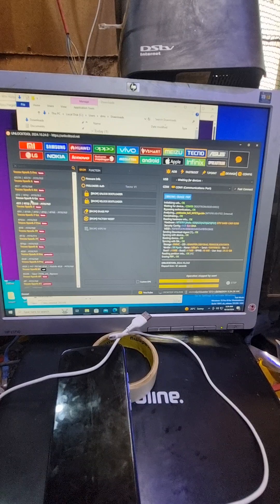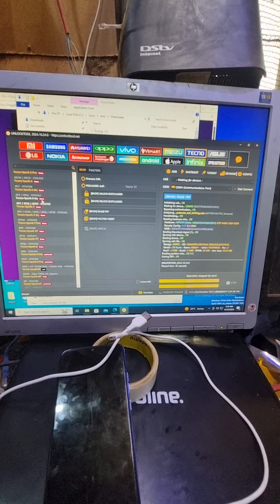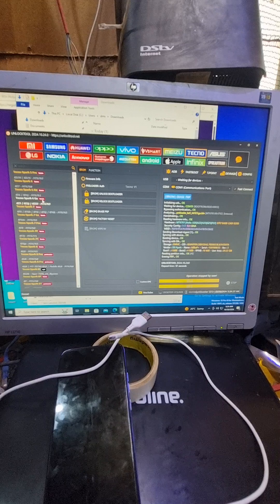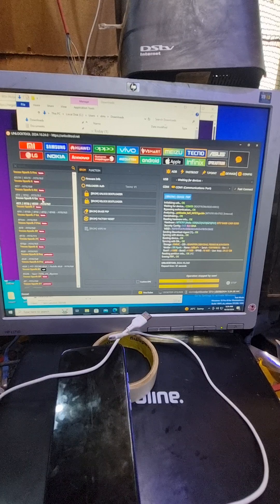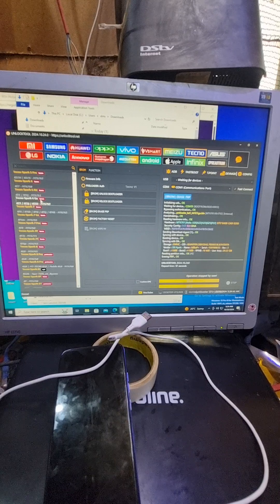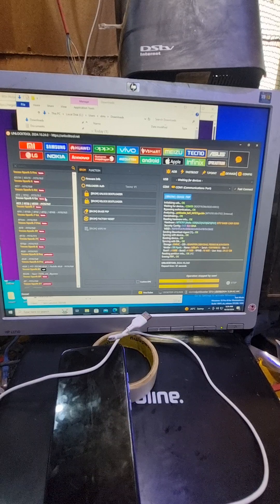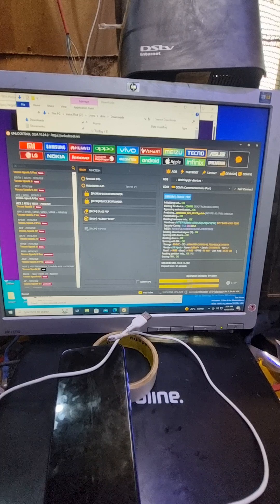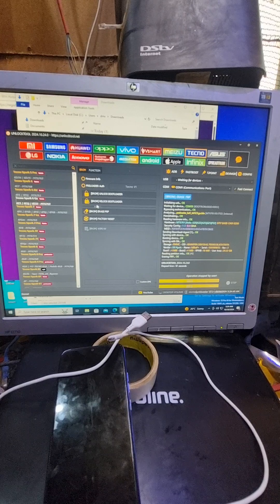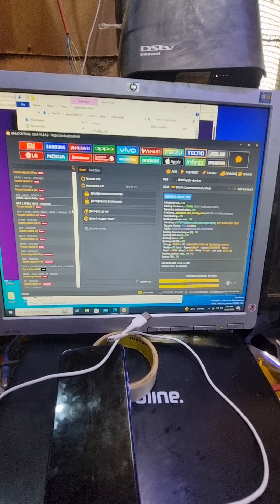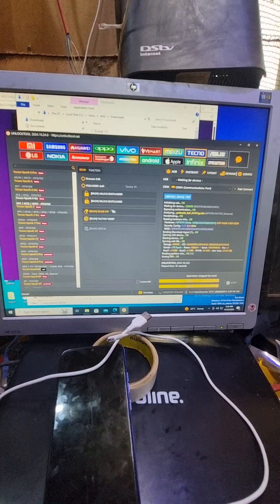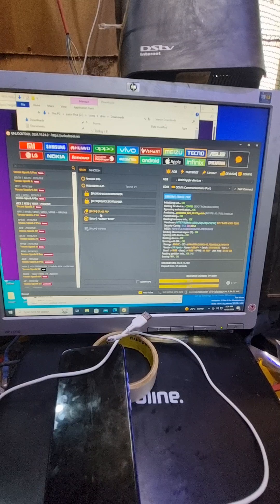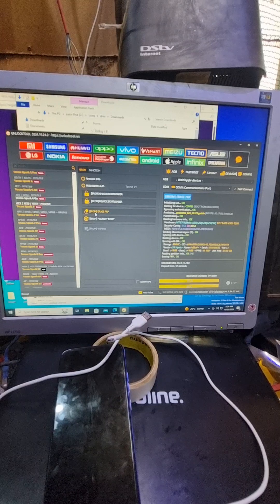Which is Spark 6 Go, we're going to select here. And then we're going to click erase FRP with drum.